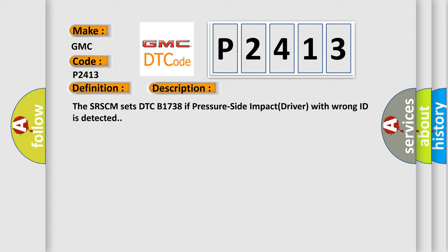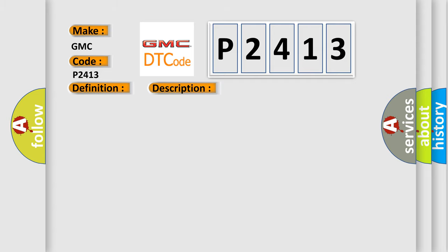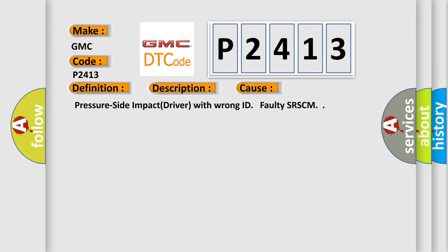This diagnostic error occurs most often in these cases: Pressure side impact driver with wrong ID, or faulty SRSCM.